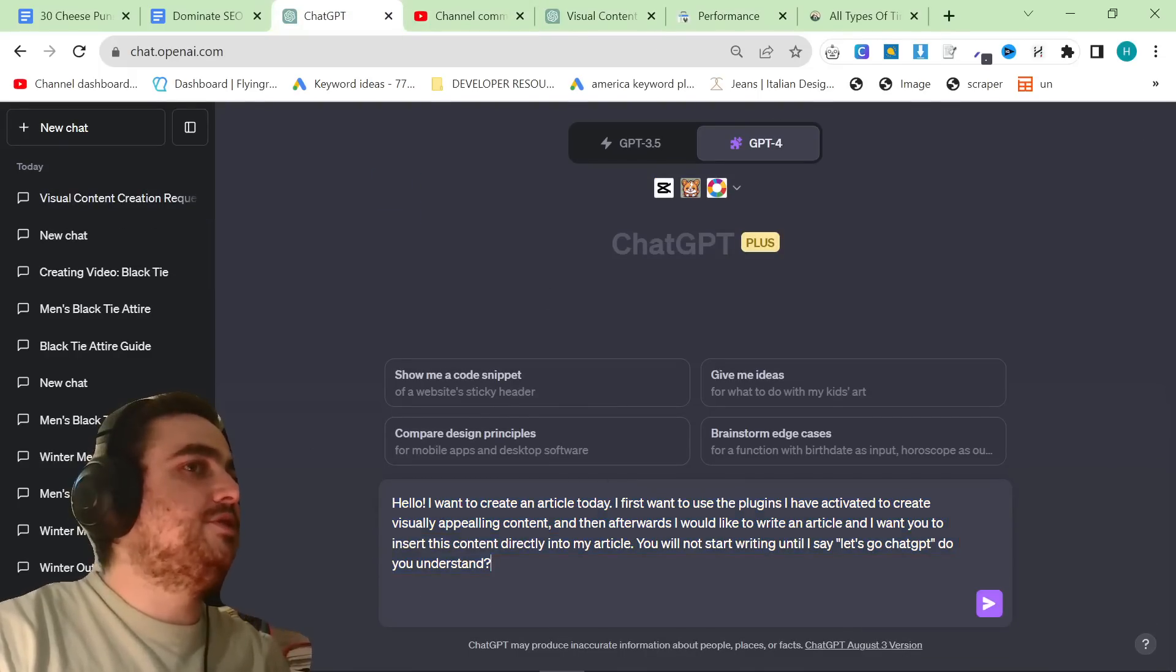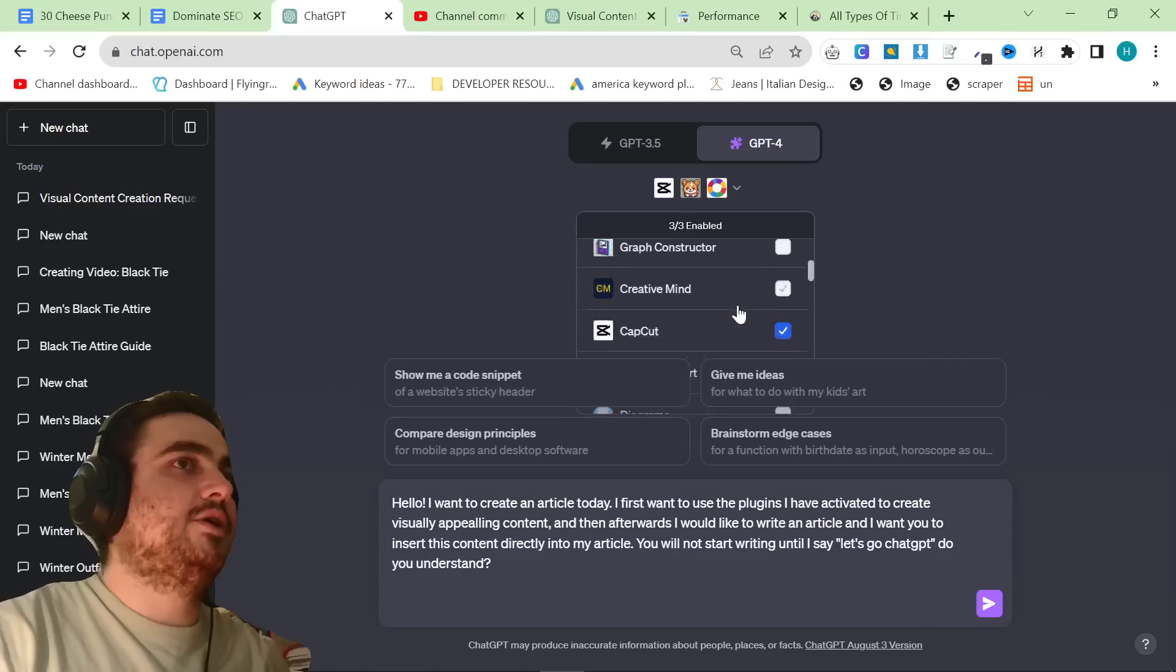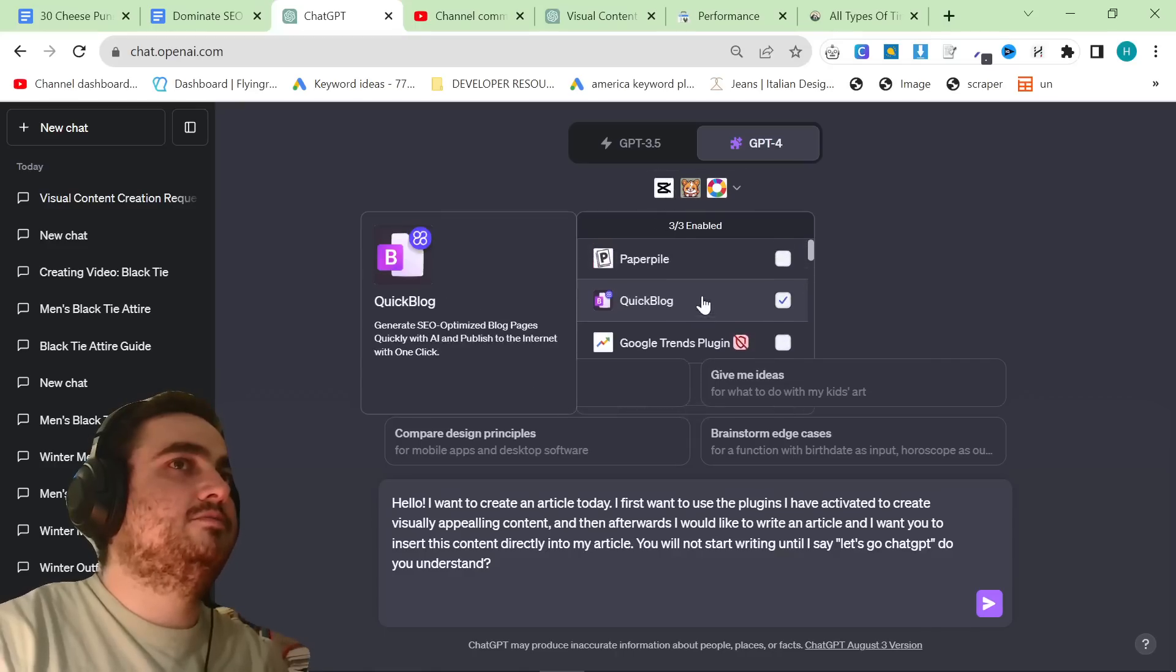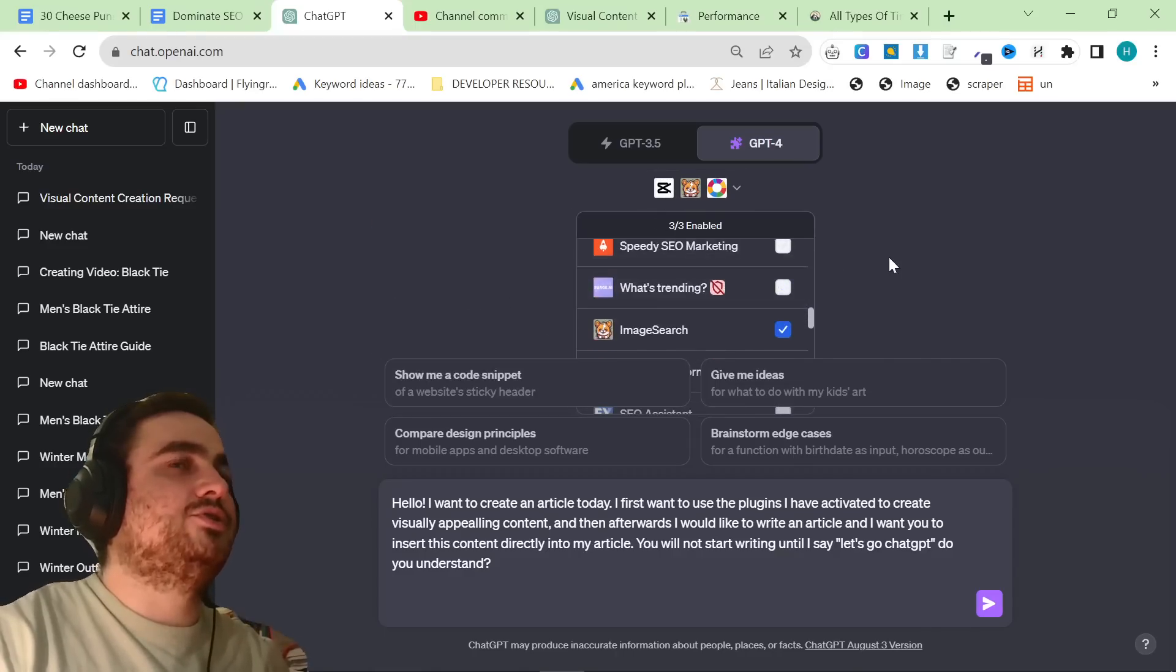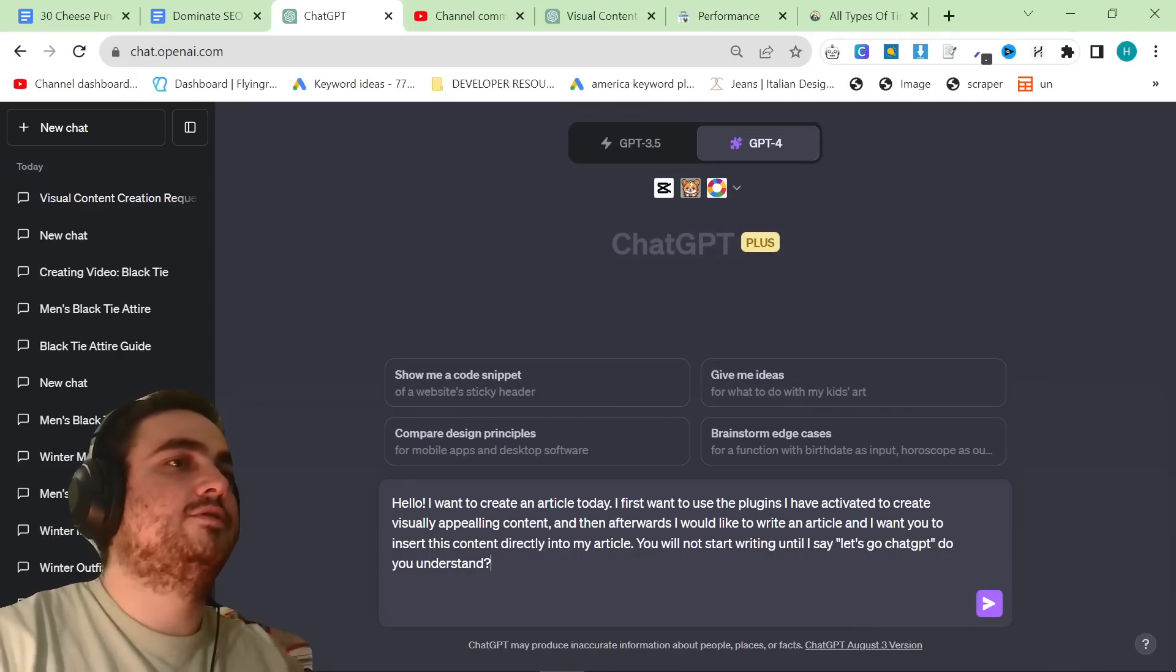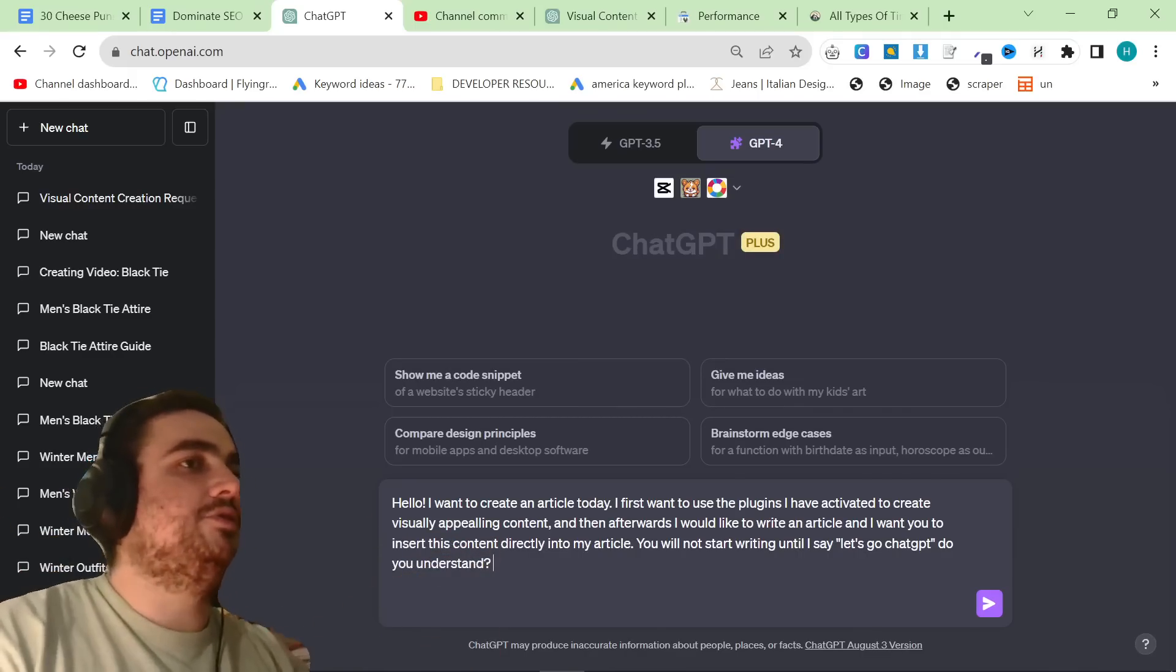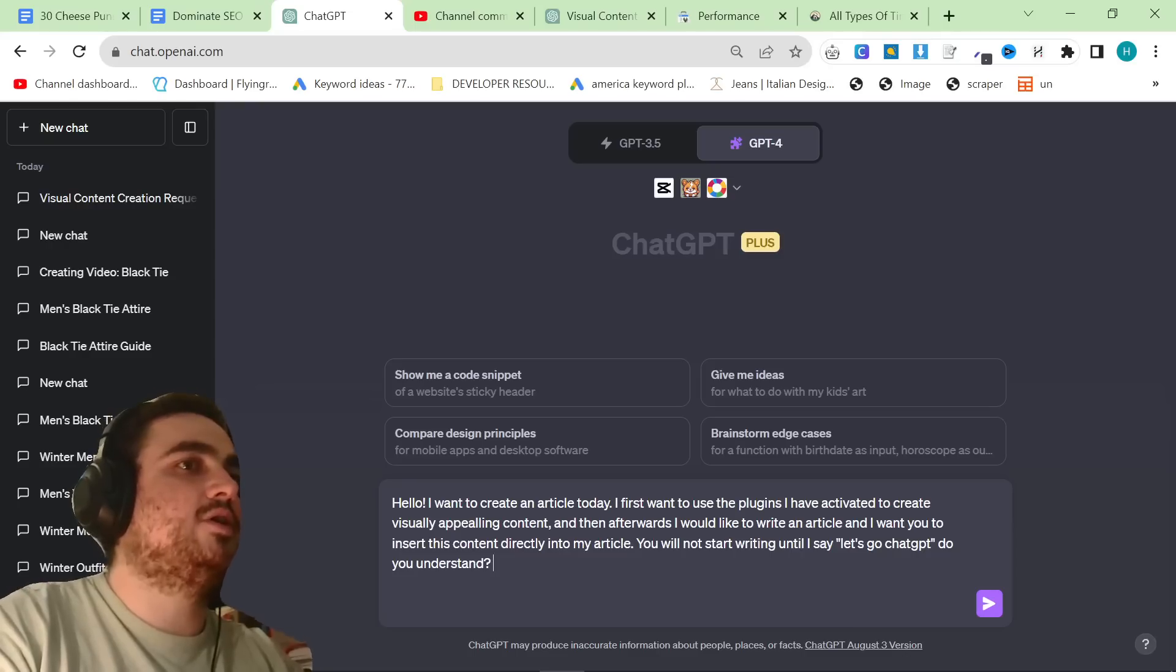You can see, Google really likes this kind of unique visual content. So what we're going to do, I'll leave all of these prompts in the description. Basically, you turn on these plugins, so CapCut, image search, and diagram. You can change image search and diagram, it's not really too important.